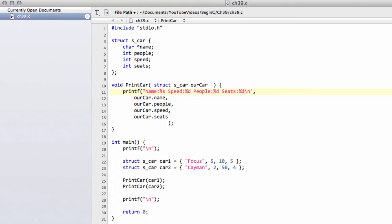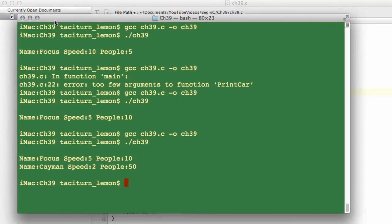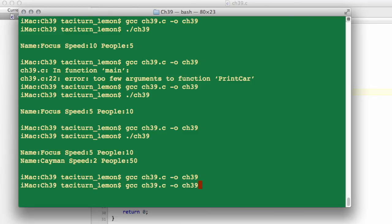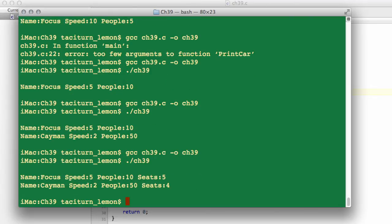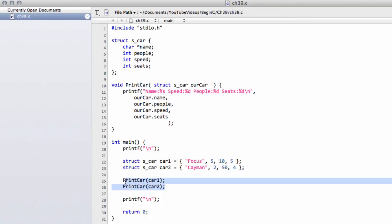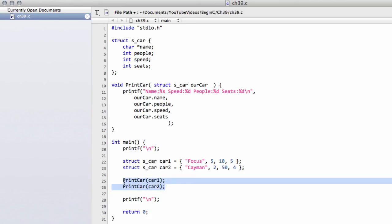So now compile and run this program, we should get something printing out the seats as well. And now we've got the seats 5 and the seats 4, and this should give you already an indicator of how much better it is to work with data structures. Because as I said, if we'd had this print car statement dotted all around the program in 50 different places we'd have had to change it if we weren't using a data structure. As it is we didn't have to do anything with the code, we just changed the print car function itself.